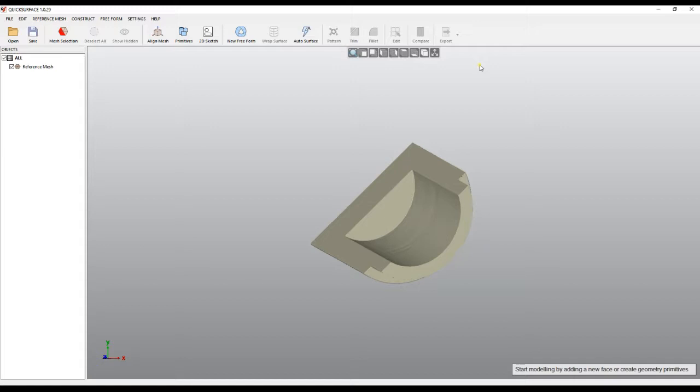After we know how to import meshes, it is very important during the reconstruction of a CAD model to place the object in the best way for this reconstruction.